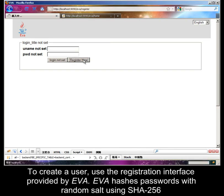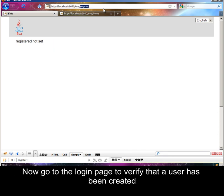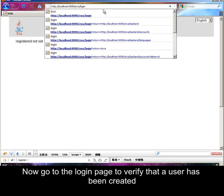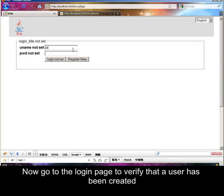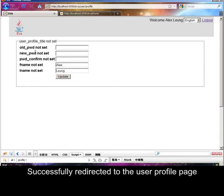To create a user, use the registration interface provided by EVA. EVA hashes passwords with random salt using SHA-256. Now go to the login page to verify that the user has been created. Successfully redirected to the user profile page.